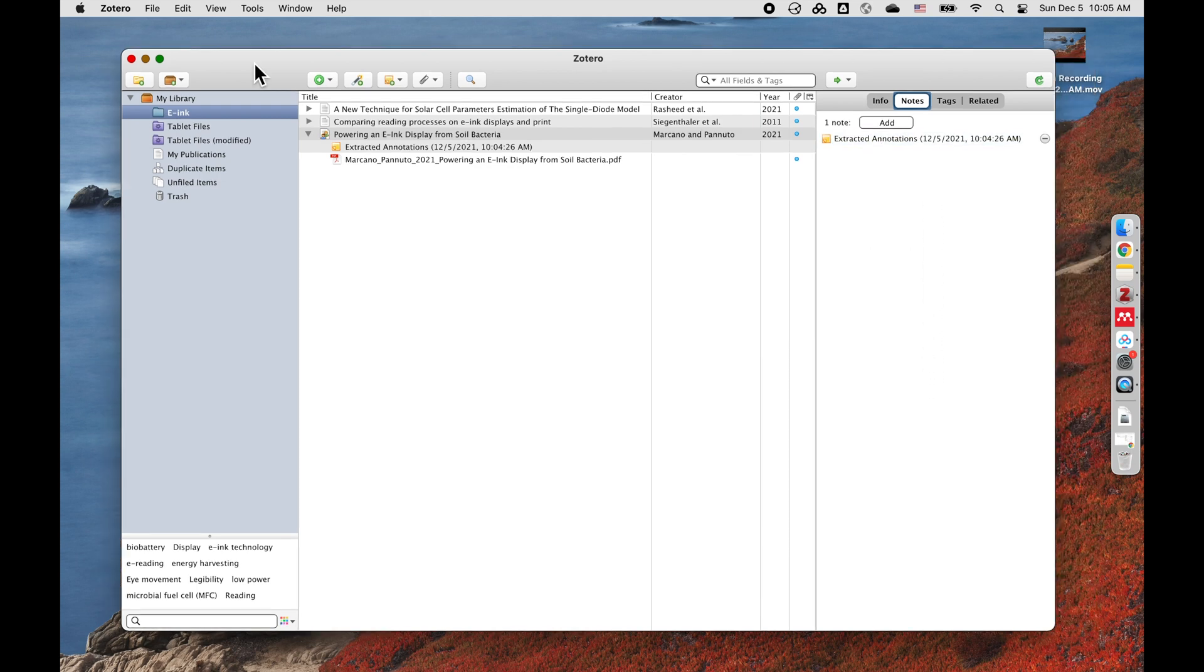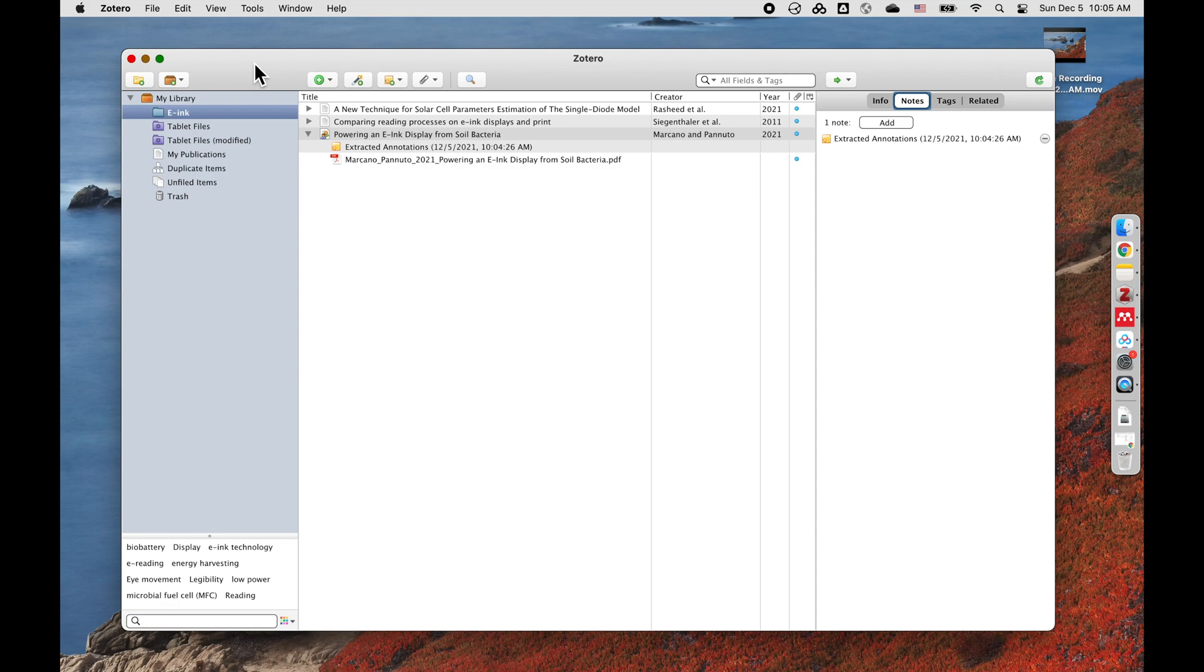And that is how you use Zotero and ZotFile to manage your references and sync the files and the annotations between your laptops and the Onyx devices. Thank you for watching. I'll see you next time. Bye bye.